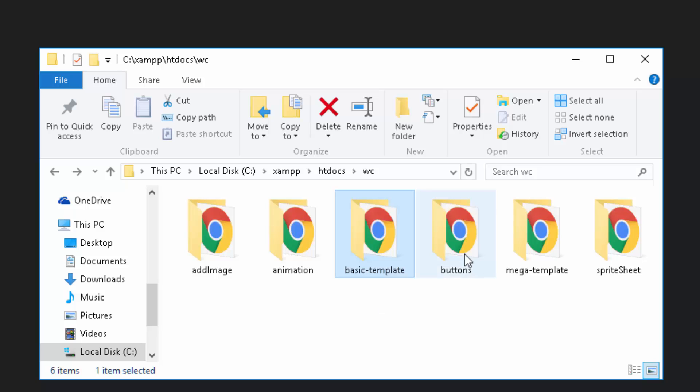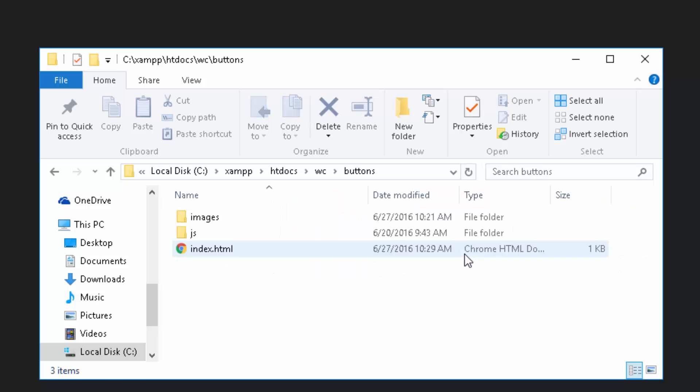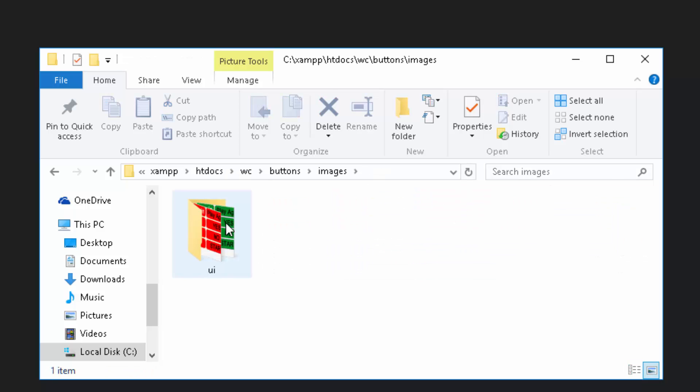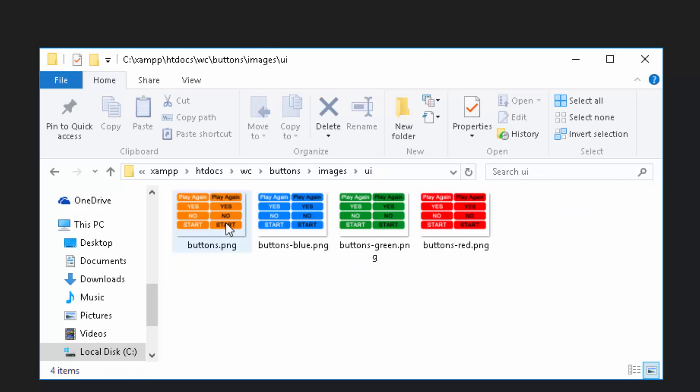What I've done is I've copied our basic template into a buttons folder, just as I've done in the last few lessons. And I've added some images, images UI, and these come from the mega template. You can find all of this on williamclarkson.net.